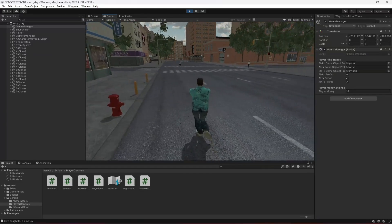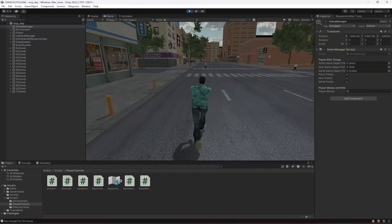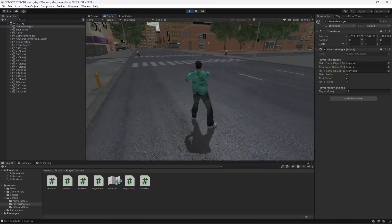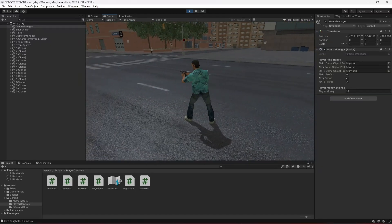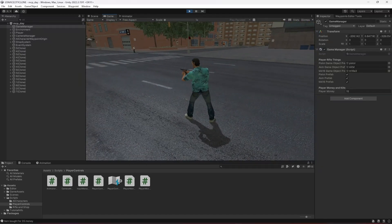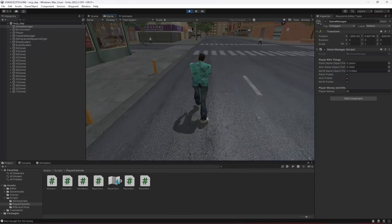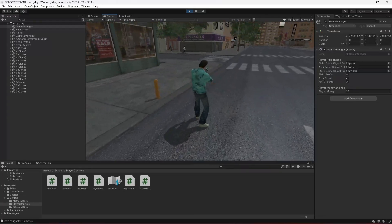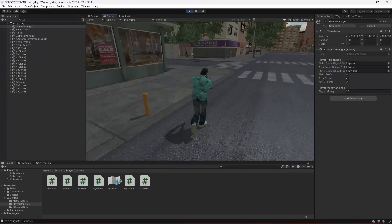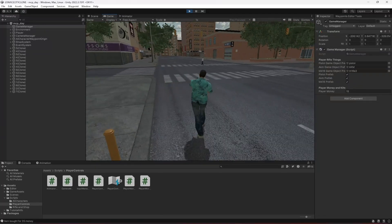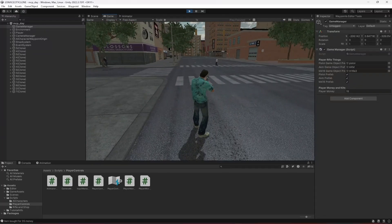Since everything is set up and the animations are working, we can take out the rifles as you can see. The next thing we will be doing is adding some shooting mechanics, so see you guys in the next one.